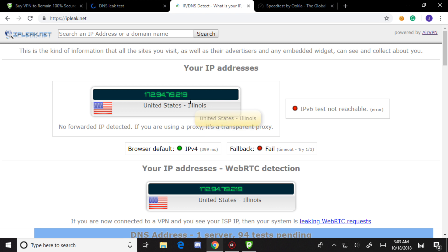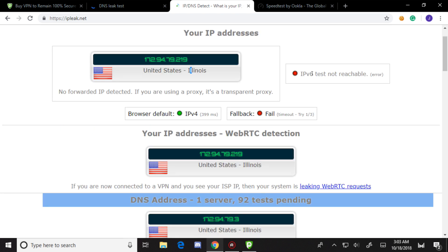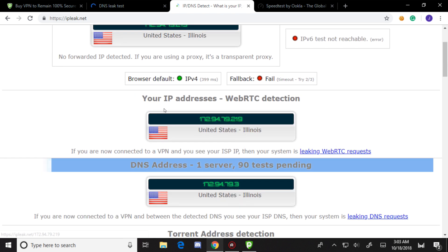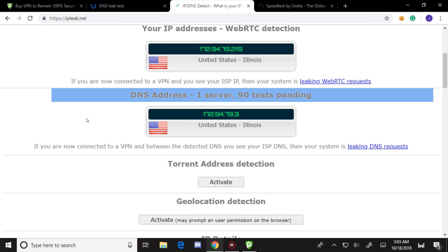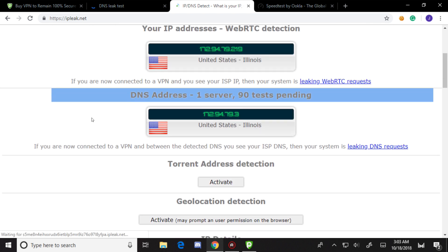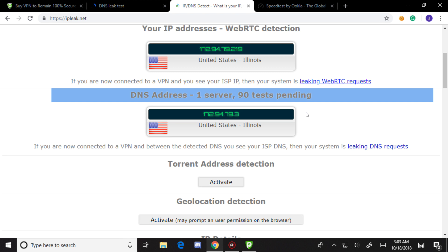Okay, there we go. Let's go to the DNS leak and extended test. Here's the VPN's IP address. IPv6 is not reachable. Here's the WebRTC detection, which is not my IP, so it blocks that.